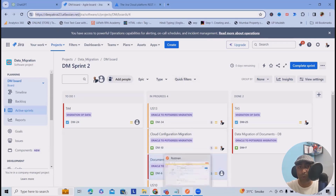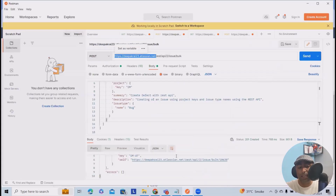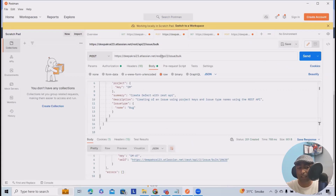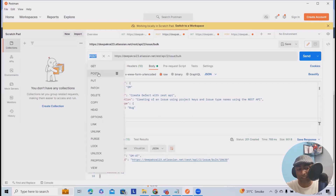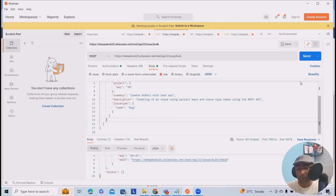After that, we need to use the API versions. I'm going to use REST, then API, and this is version two issues in bulk. This will become a complete endpoint for me. Once I will select the POST method and hit send, this will create the issues.